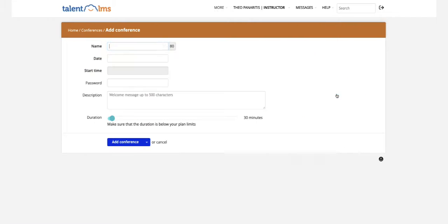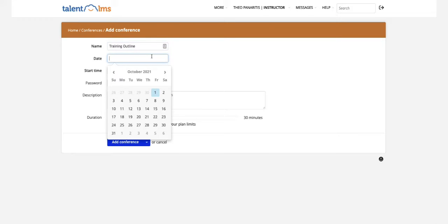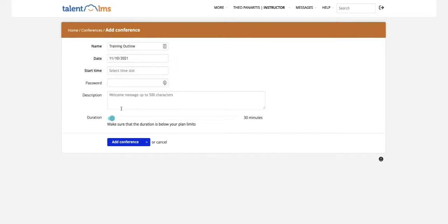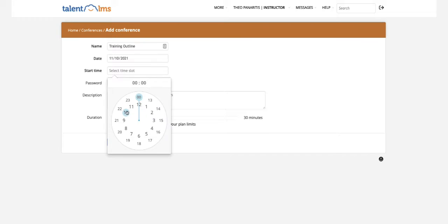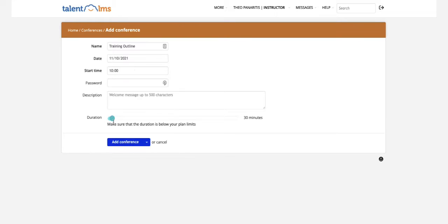Set its duration using the slider. Once you create the conference, you need to add users either one by one or in bulk.